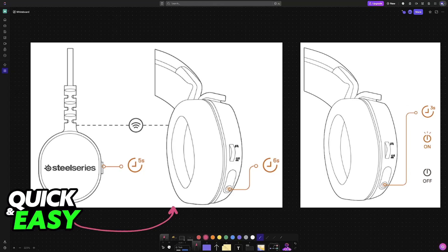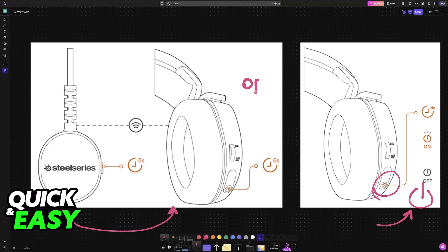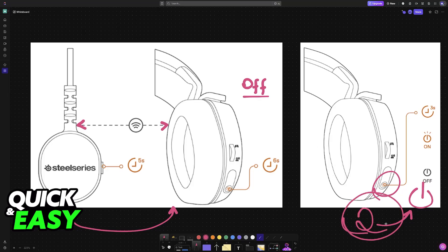Usually when you buy your headset it will already be paired, so all you have to do is power it on by pressing and holding the power button. But if that doesn't work, press and hold the power button with the headset powered off for about six seconds. This will ensure that it pairs itself up wirelessly with the transmitter, and then for every subsequent time you power it on it will be usable.